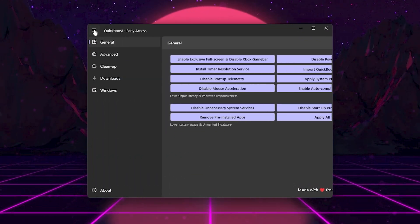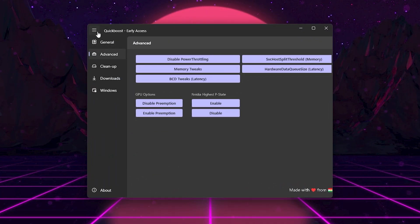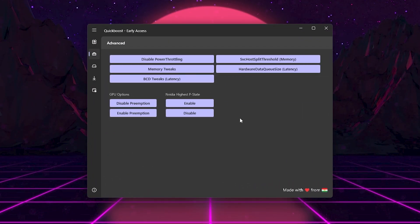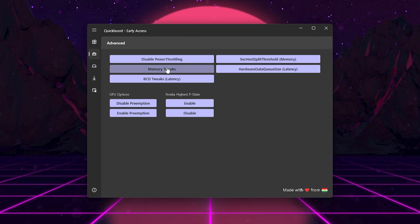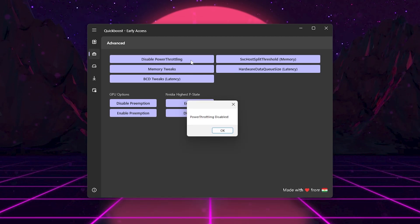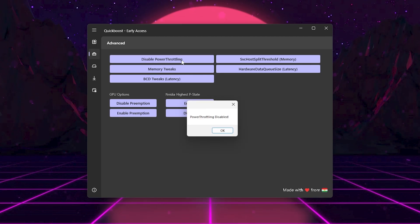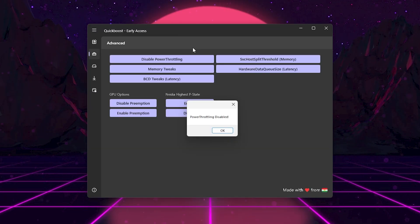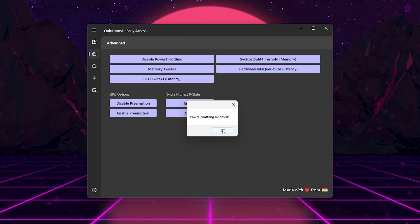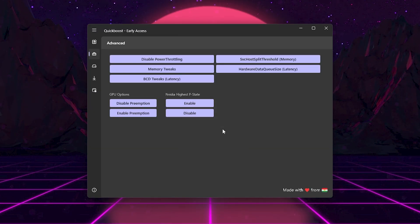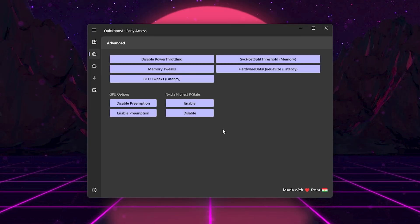Now click on the Advanced tab. These tweaks go deeper into system performance. Click Disable Power Throttling. By default, Windows limits how much power your CPU can use to save battery. Disabling this gives your CPU full power, meaning higher and more stable FPS.